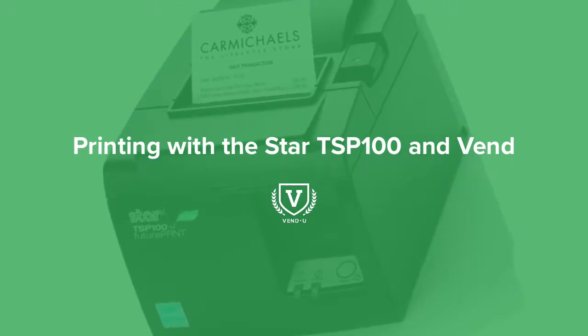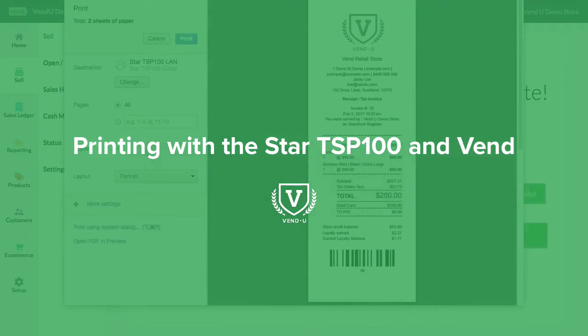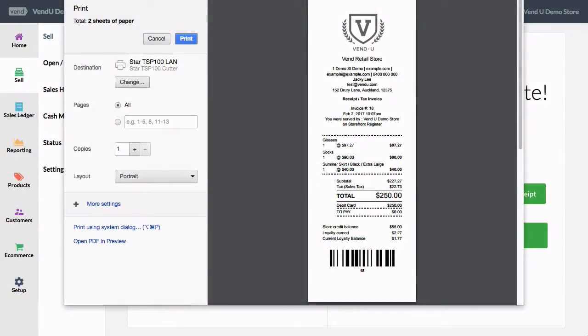With your Star Receipt printer paired and installed on your computer, you're ready to print sales receipts in Vend.